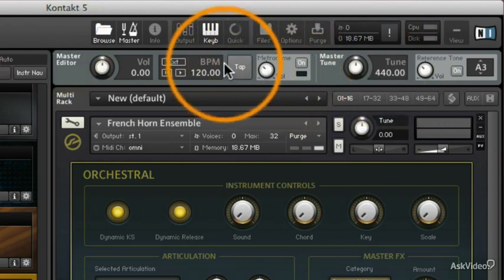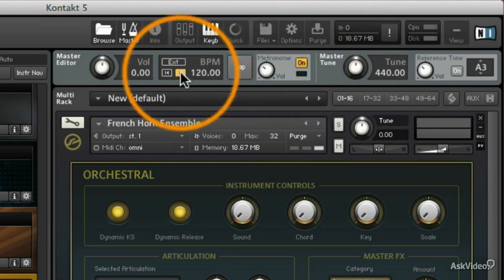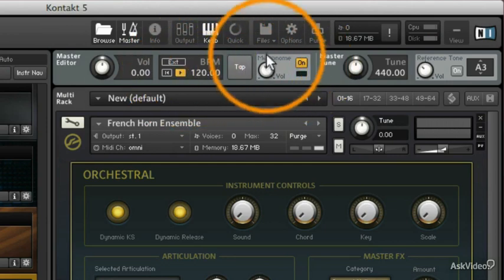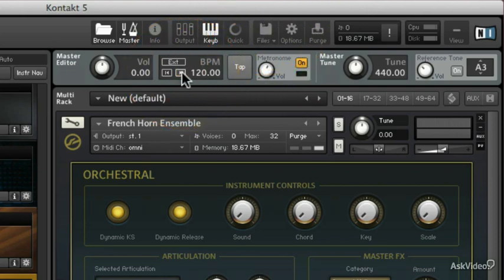You can do that right here with the metronome, and as soon as we are playing it, there we go. We can raise the volume up. So very handy.